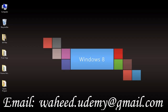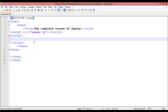Welcome back friends. In this class we are going to discuss the basic syntax of jQuery. Syntax is called the way of using or the way of coding in any language. Every language has a syntax — JavaScript has a syntax, HTML5 and CSS3 have a syntax, and the same way jQuery also has a syntax.